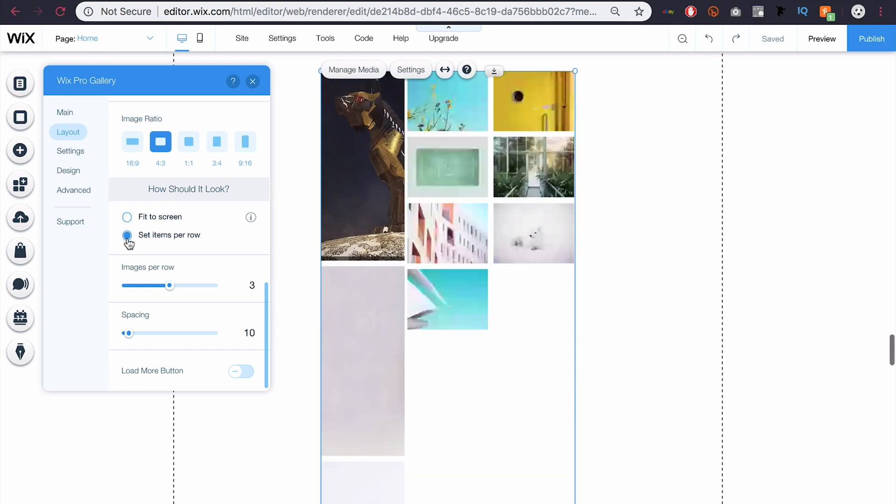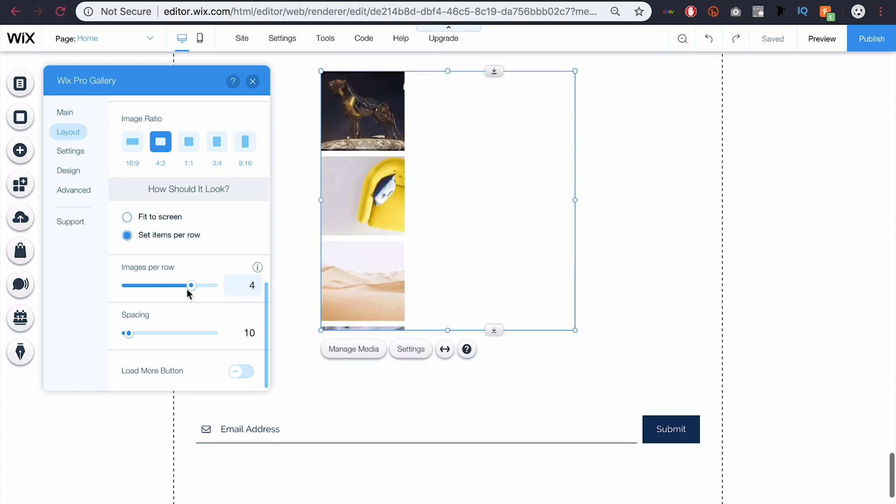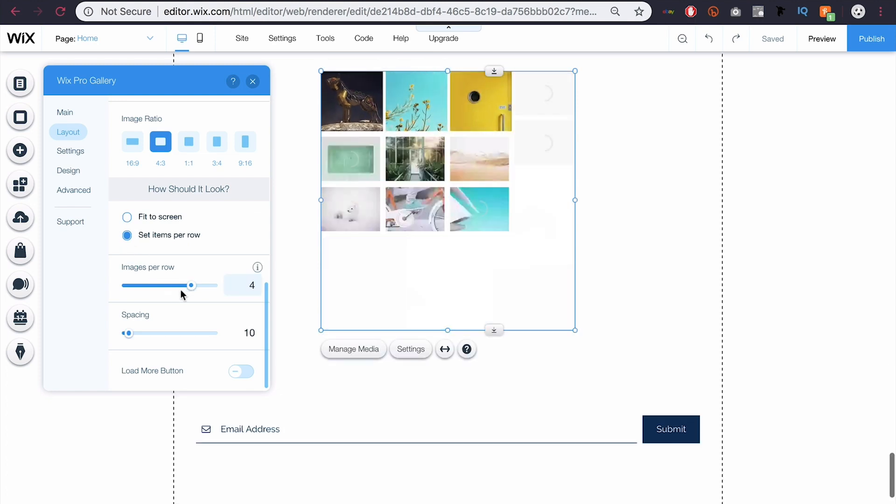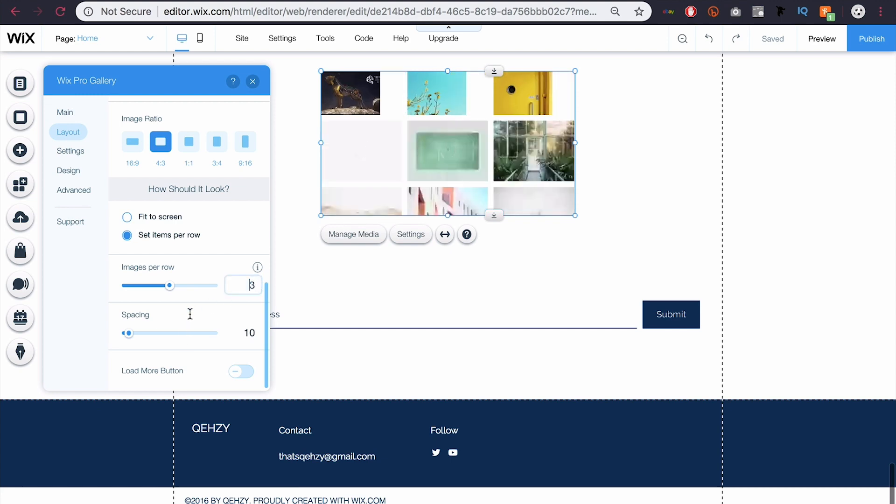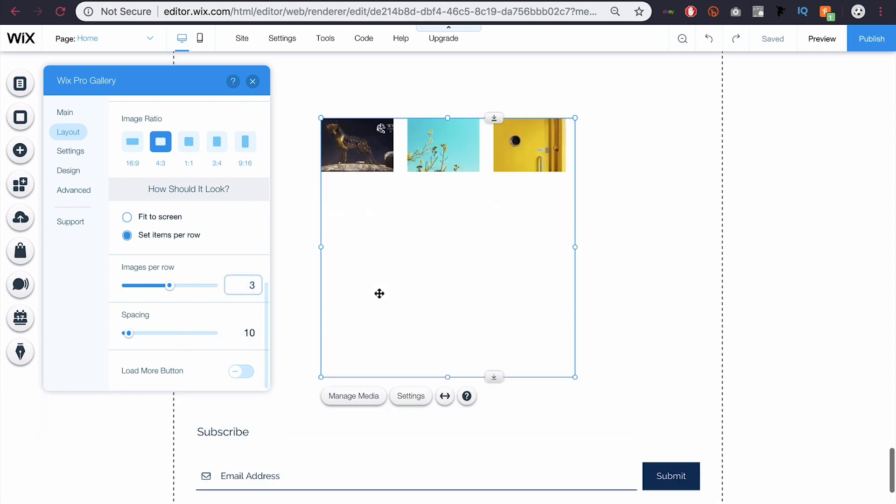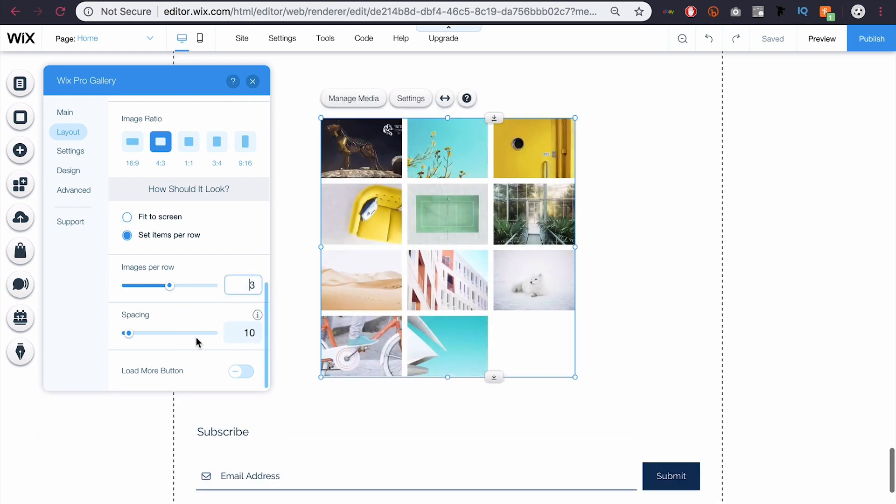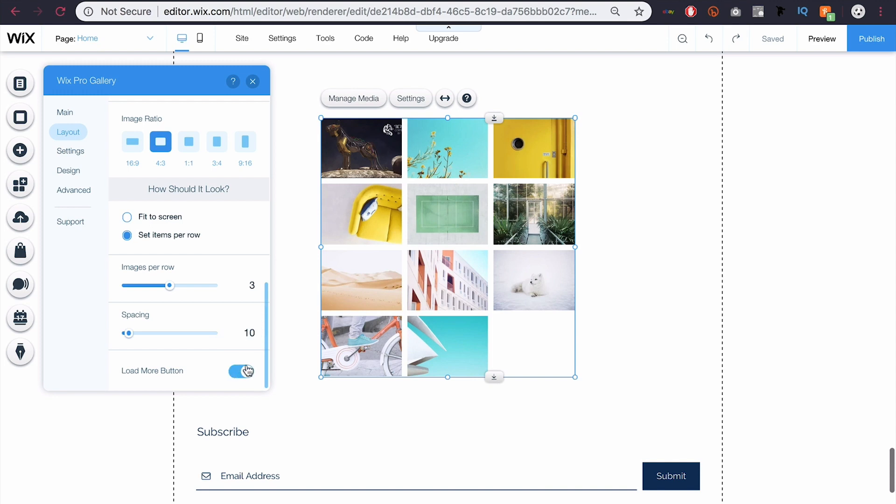Or you can just set items per row, and then you can change the amount per row. So I could do four, but I think three is the best bet. You can also choose the spacing in between the images. And if you have more images than what appear in your box, you can choose a load more button. So when the user clicks that, it will load the rest of your images. But obviously all my images are visible here, so I wouldn't need that.